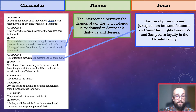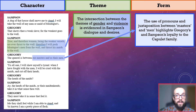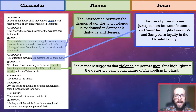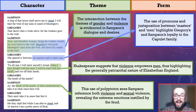Moreover, the gendered connotations of 'men' and 'masters' suggest that Gregory wishes to diffuse Samson's sexually aggressive desires by reminding him that the women are not involved in the feud. Samson seems to ignore this, and when he says he will be cruel with the maids once he has fought with the men, we get the impression that Shakespeare suggests violence empowers men, reflecting the patriarchal nature of Elizabethan England. And lastly, when Samson says 'the heads of the maids or their maiden heads,' this use of polyptoton sees Samson reference both violence and sexual violence, since 'maiden head' meant virginity in Shakespeare's time. In other words, he wants to either behead the Montague maids or sexually assault them, revealing the extreme emotions instilled by the feud.